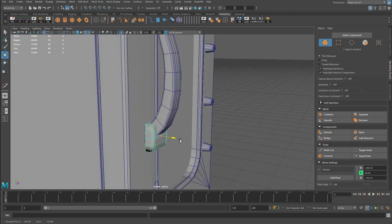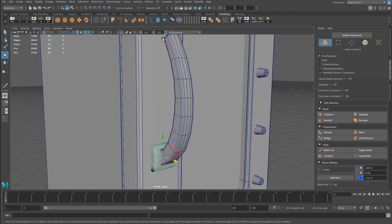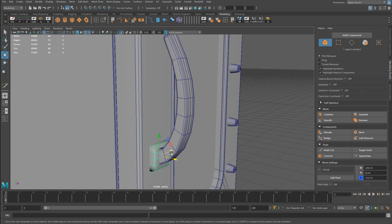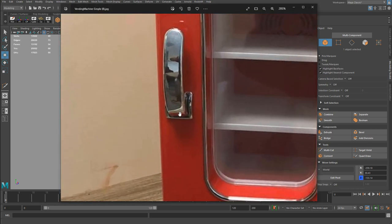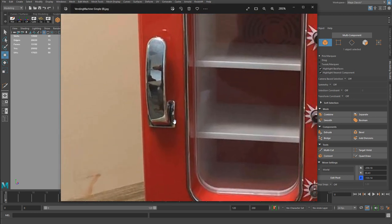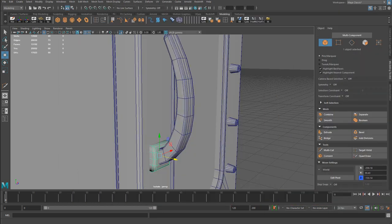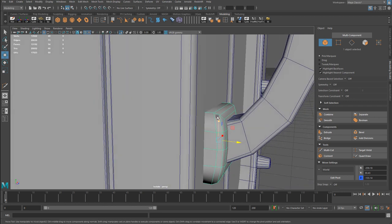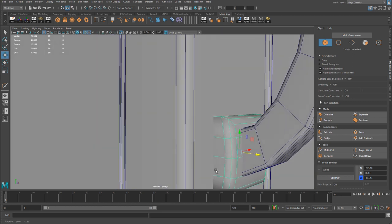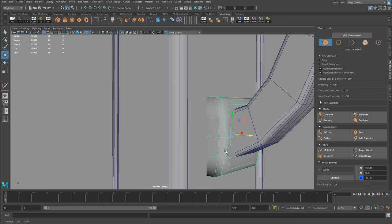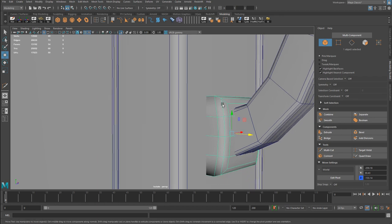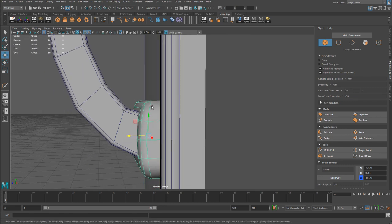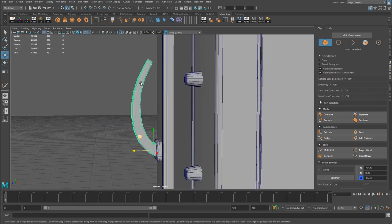For the handle, it had two pieces: the handle itself and an attachment bracket to the door. The bracket was a cube with beveled corners and a few inserted edges to create its rounded appearance.